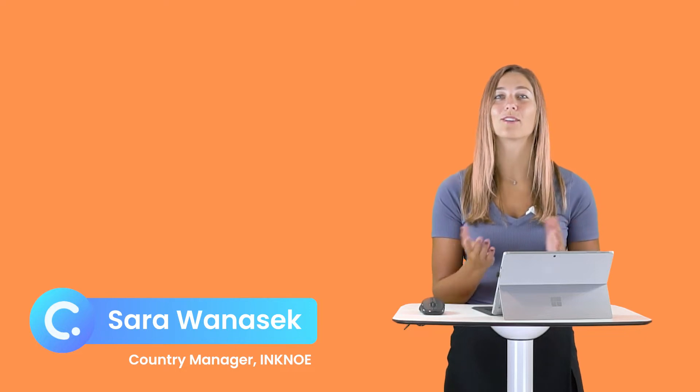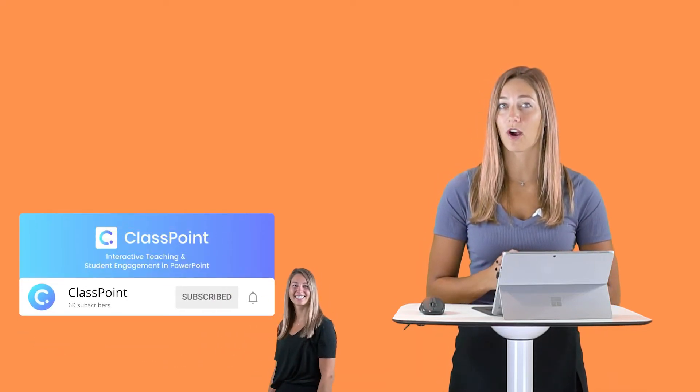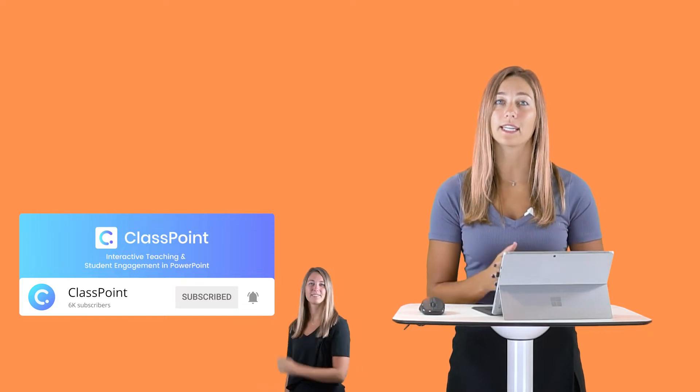I'm Sarah, and welcome to the ClassPoint channel. If you're new here, don't forget to hit subscribe to stay updated on when we release a new video.